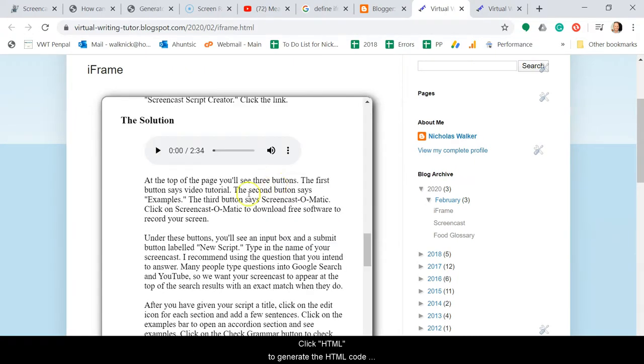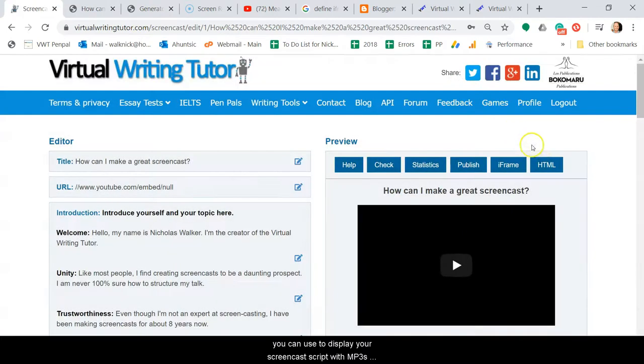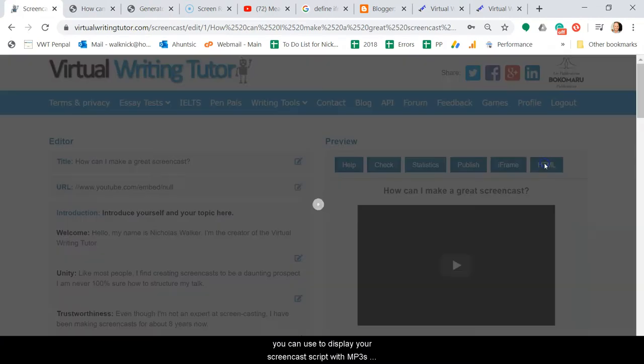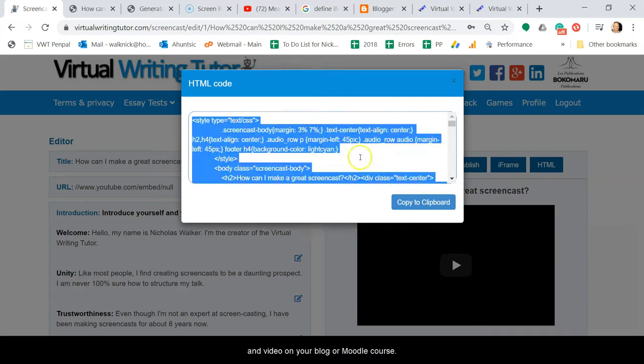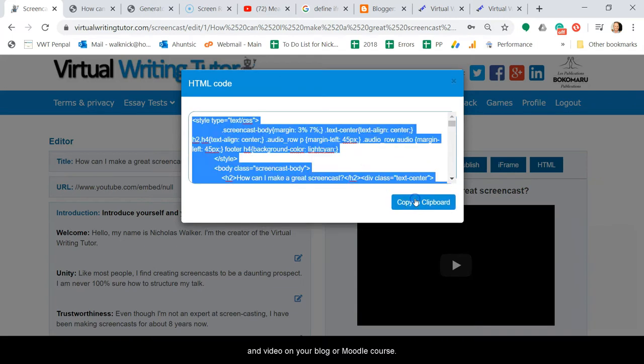Click HTML to generate the HTML code you can use to display your screencast script with mp3s and video on your blog or Moodle course.